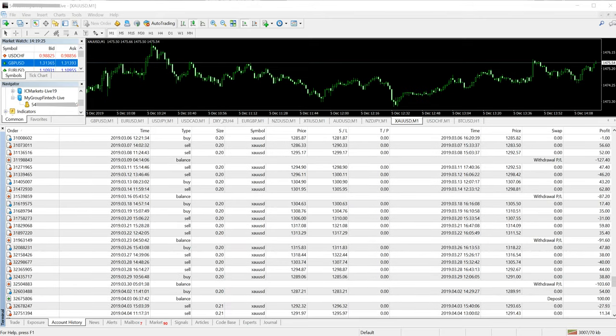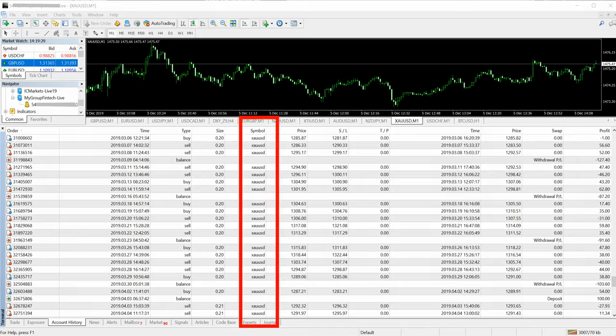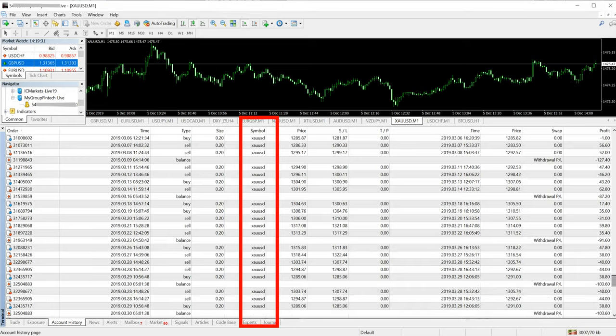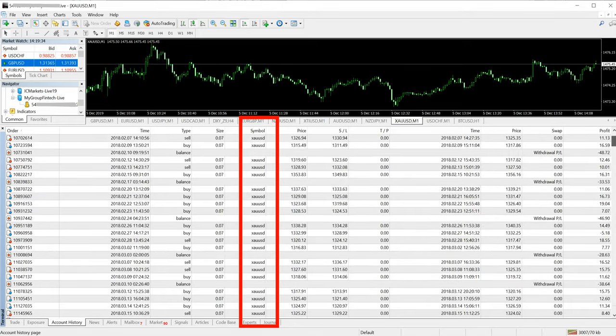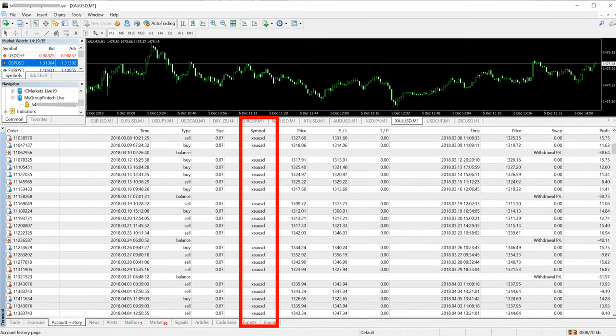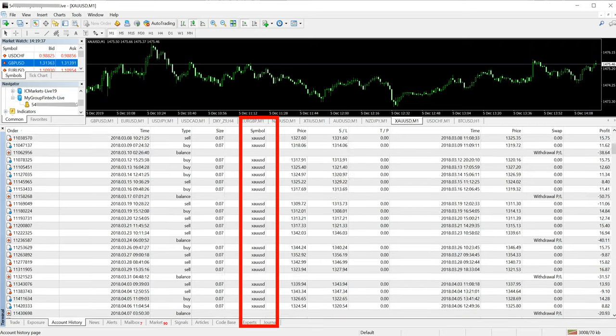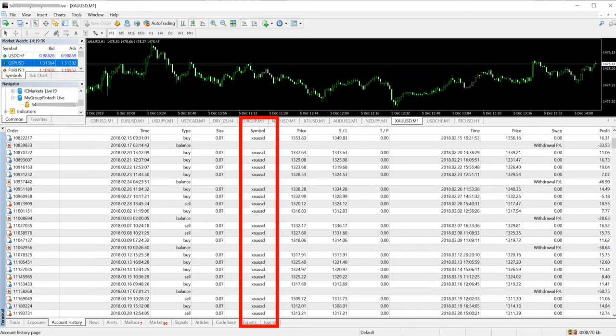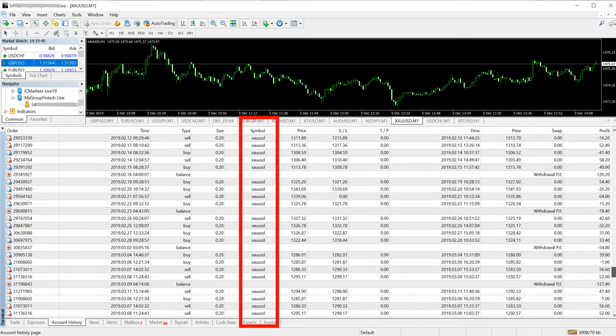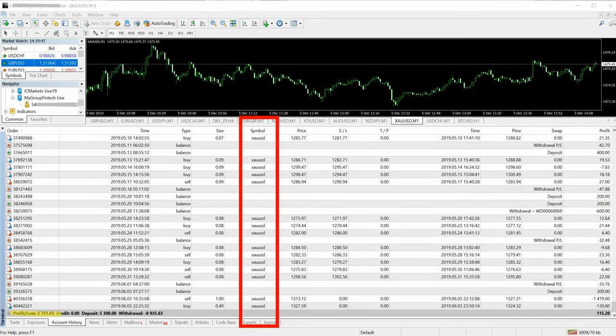All the trades belong to only XAU/USD, so you can see here you can observe the trades and profit. You can see here the net profit, the net profit is three thousand seven hundred and fifty-one US dollars.